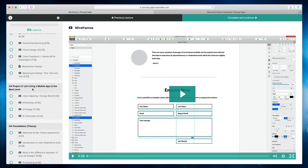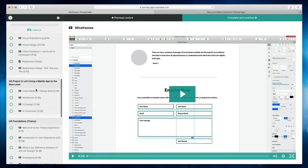We're then going to move to the next project, which is going to put you in the shoes of a UI UX designer working at a real company, and we're going to create a portion of a mobile app.